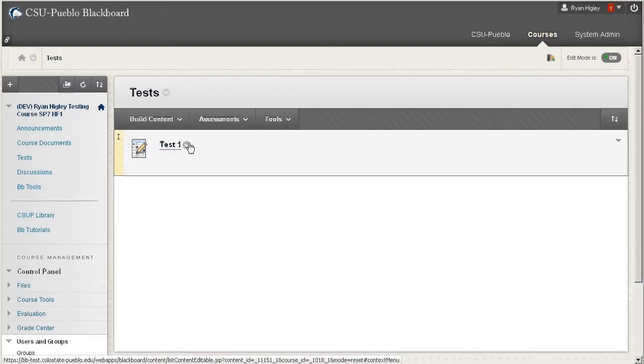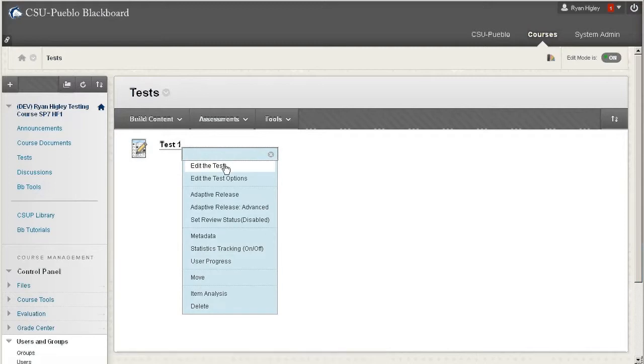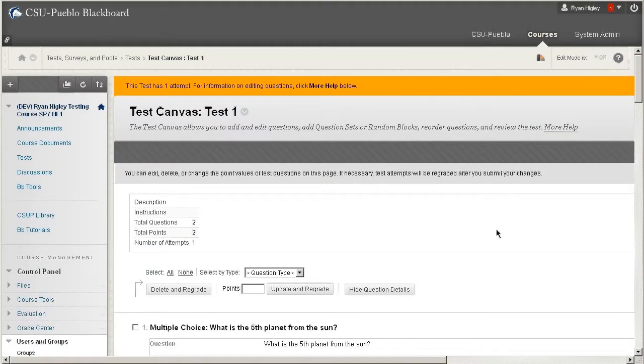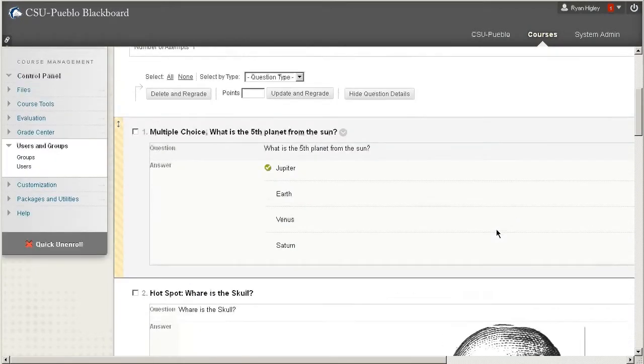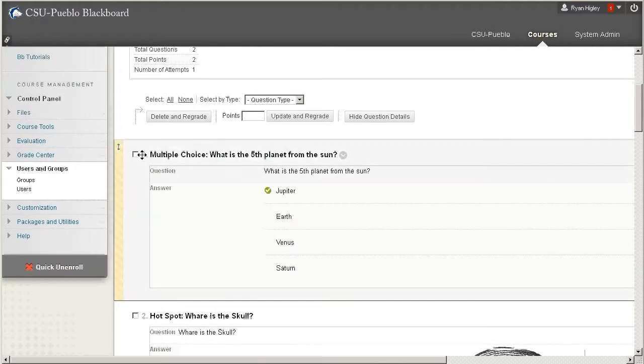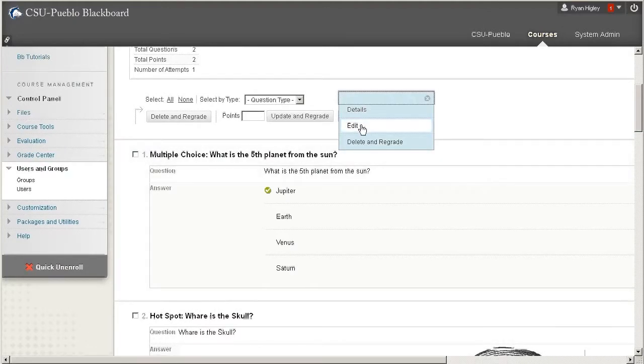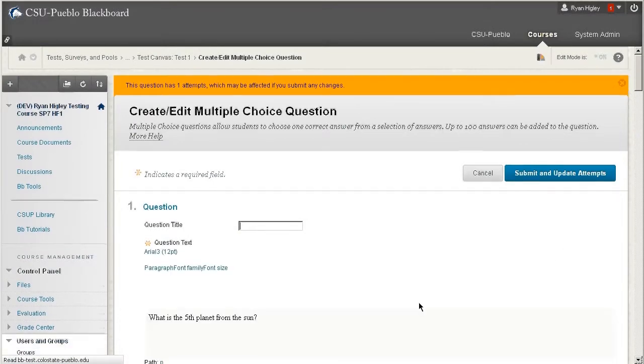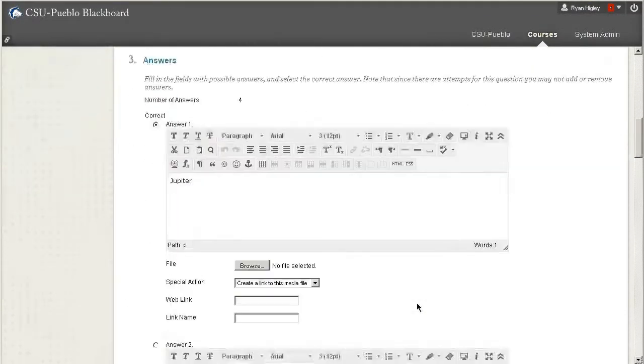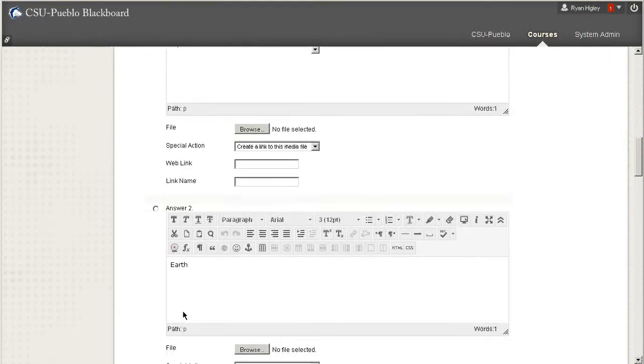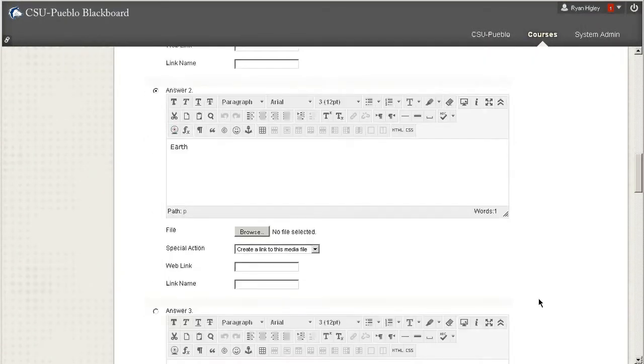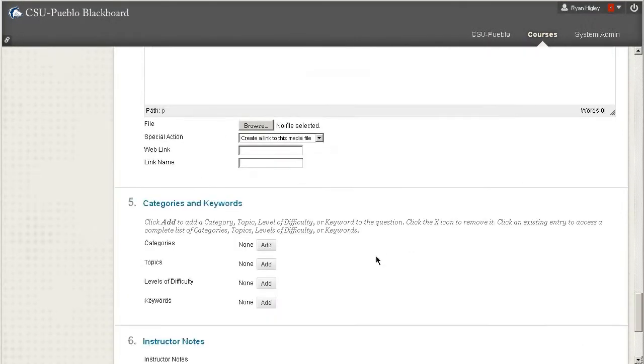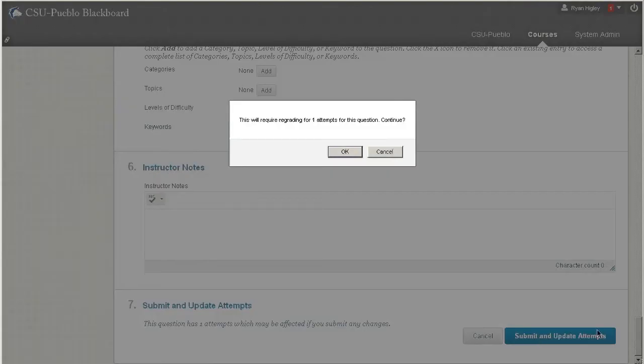So I'm going to go into the test, and if I say edit test and I go into one of these, and let's say I want to change this multiple choice, I'll say edit. And let's say I accidentally got this wrong and really it's Earth, which isn't actually true, but I'm going to change that. And all I have to do is just change which one and submit and update attempts.